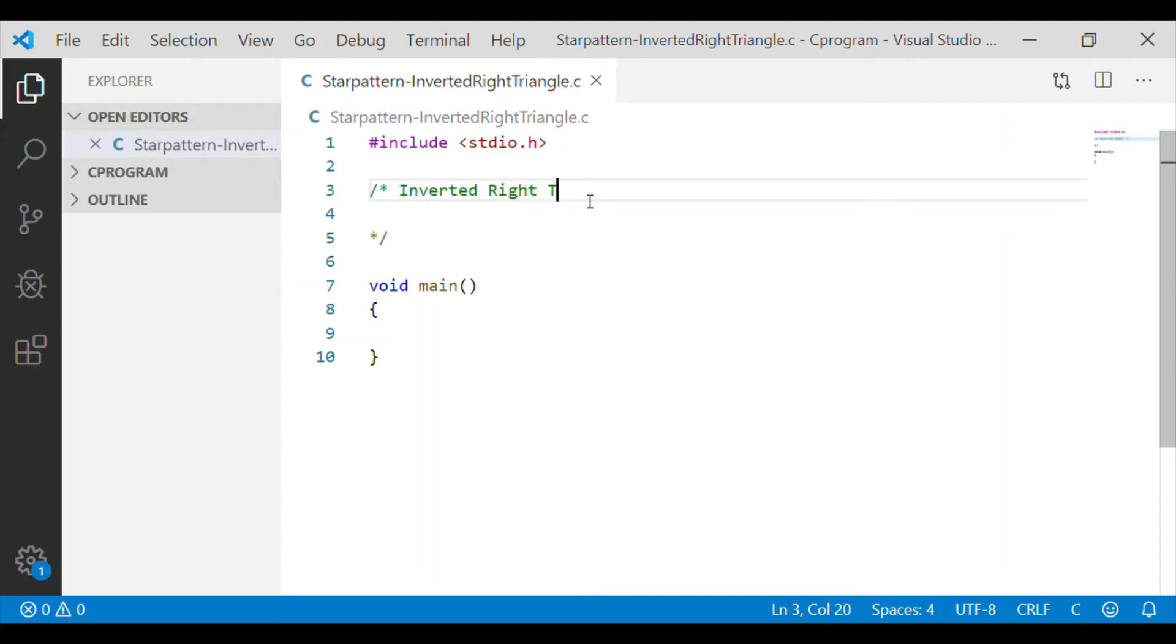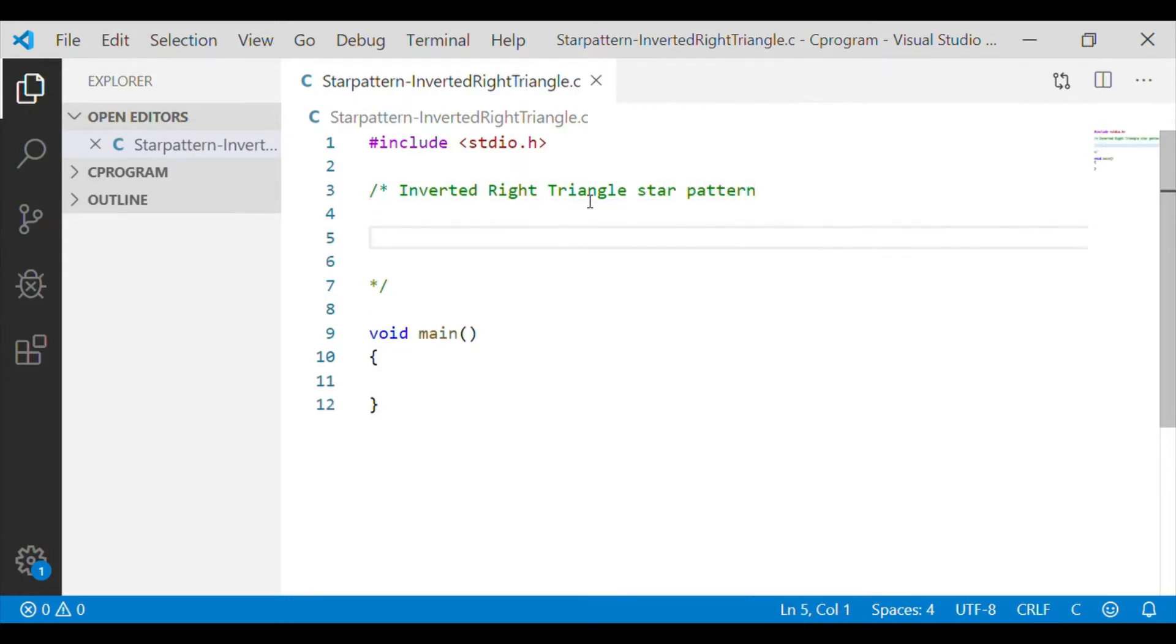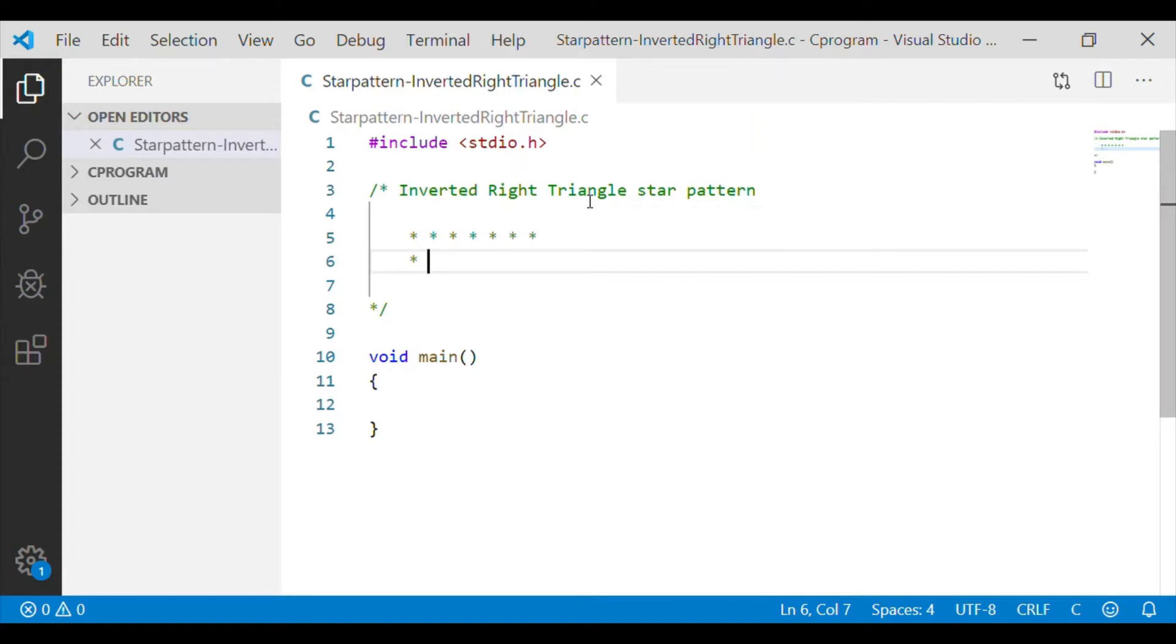Let us write a C program that prints the inverted right triangle star pattern. Before that, let us see how the inverted right triangle star pattern will look like.